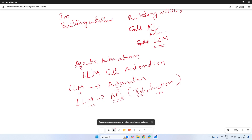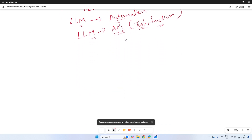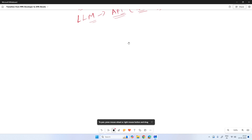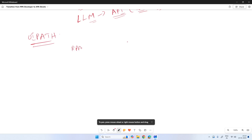We can easily transform from RPA development or consulting to agentic consulting. So what should our roadmap be? It looks simple on the surface, but we need a proper plan. Bringing in the UiPath flavor here — how can we easily transform, and what is UiPath's approach to agentic automation? Looking at the tools' journey in the market helps us understand what our roadmap should be.